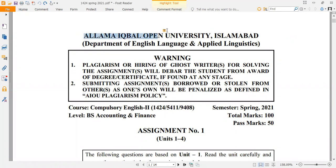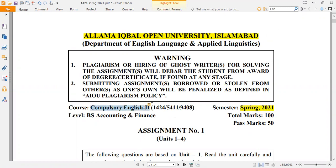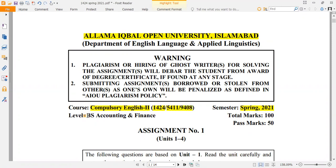we are going to solve Willamika Open University Assignment. This assignment is Spring 2021, which has started. It is Compulsory English 2, course codes 1424, 541, and 9408. The level is BS Accounting & Finance. The total marks are 100 and you have to gain 50 marks.